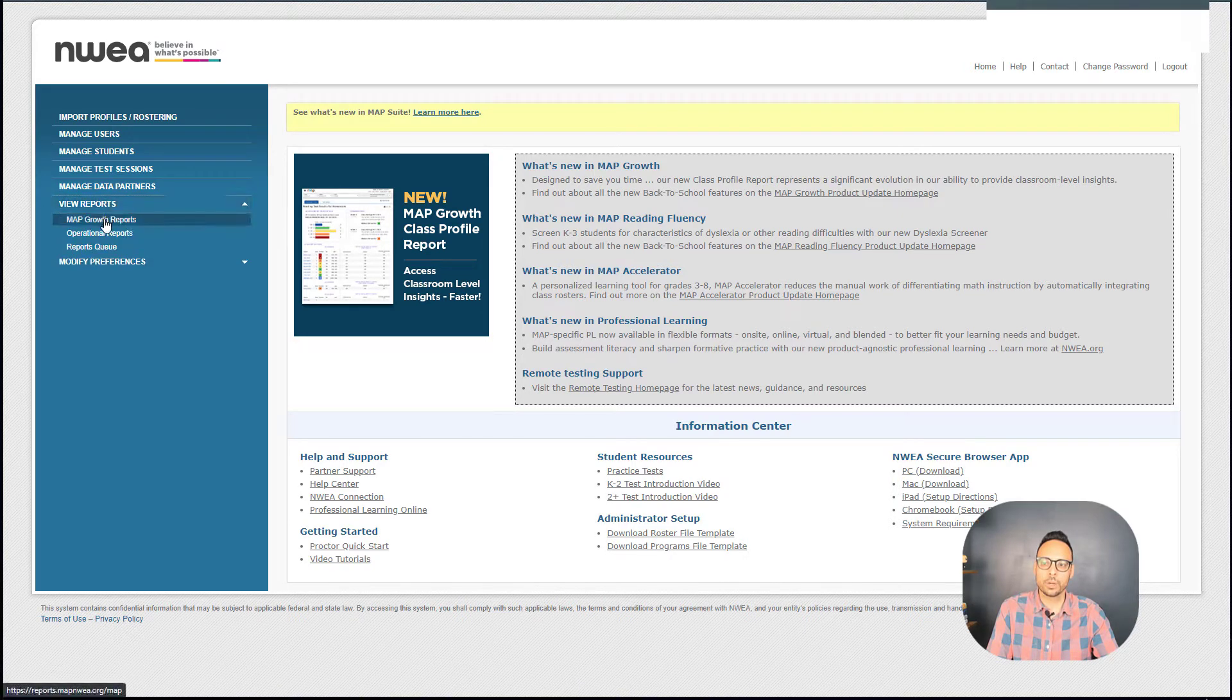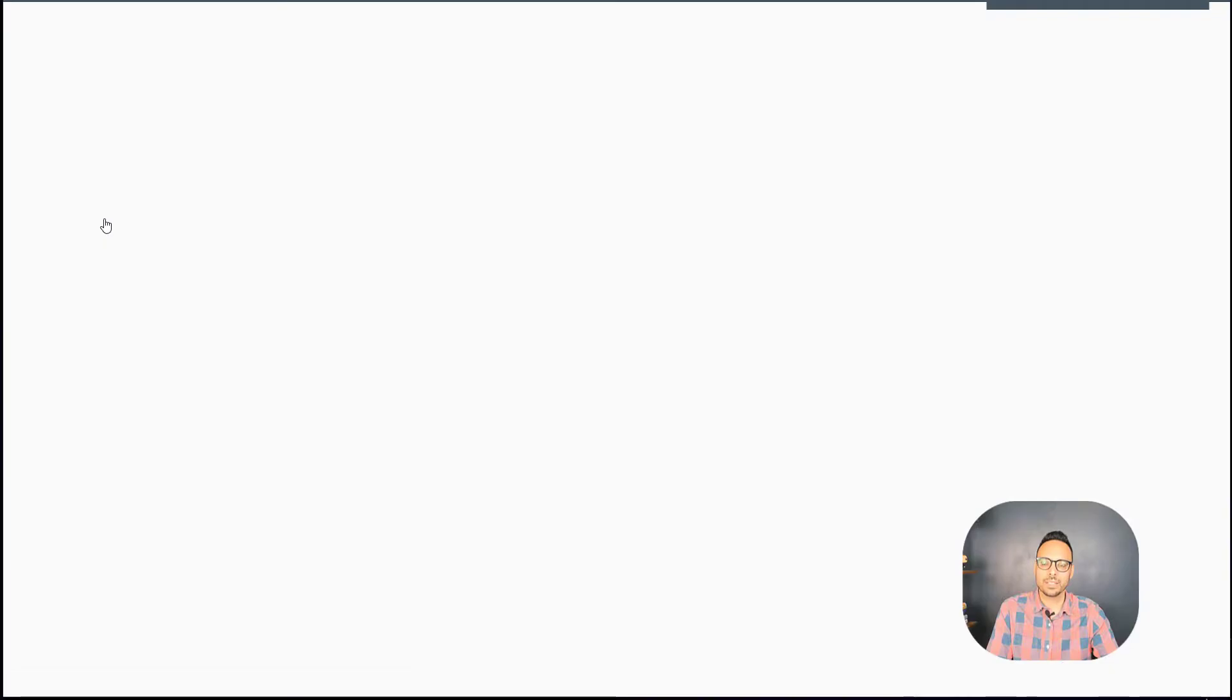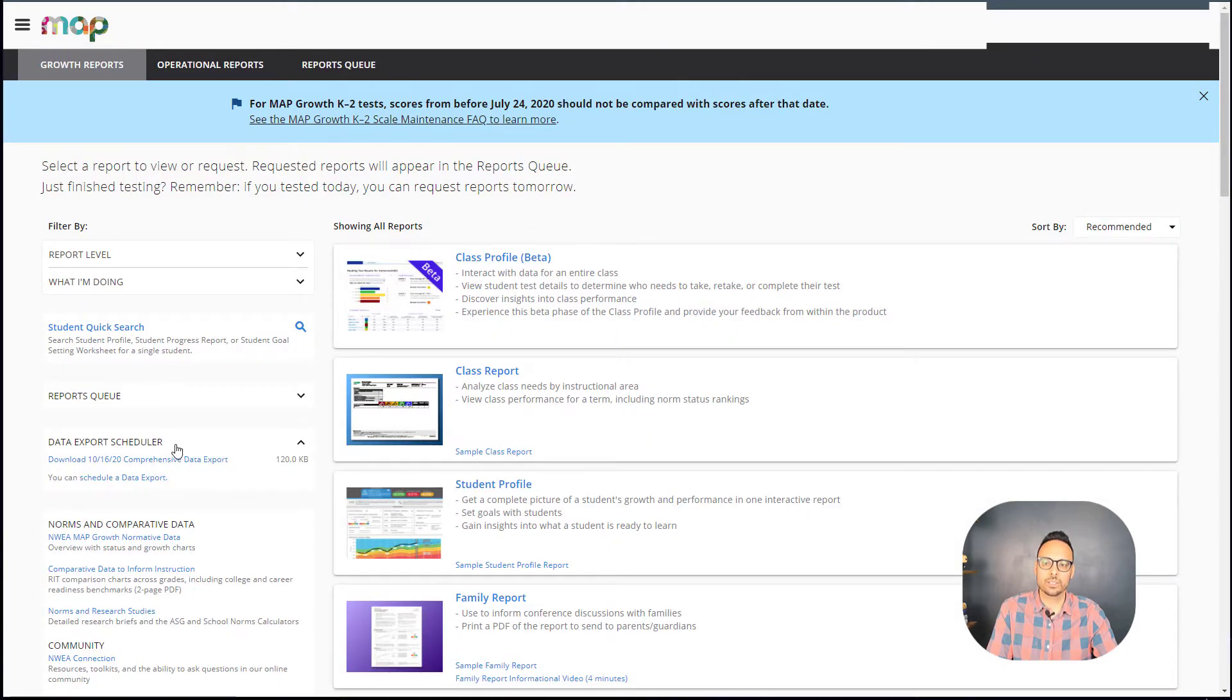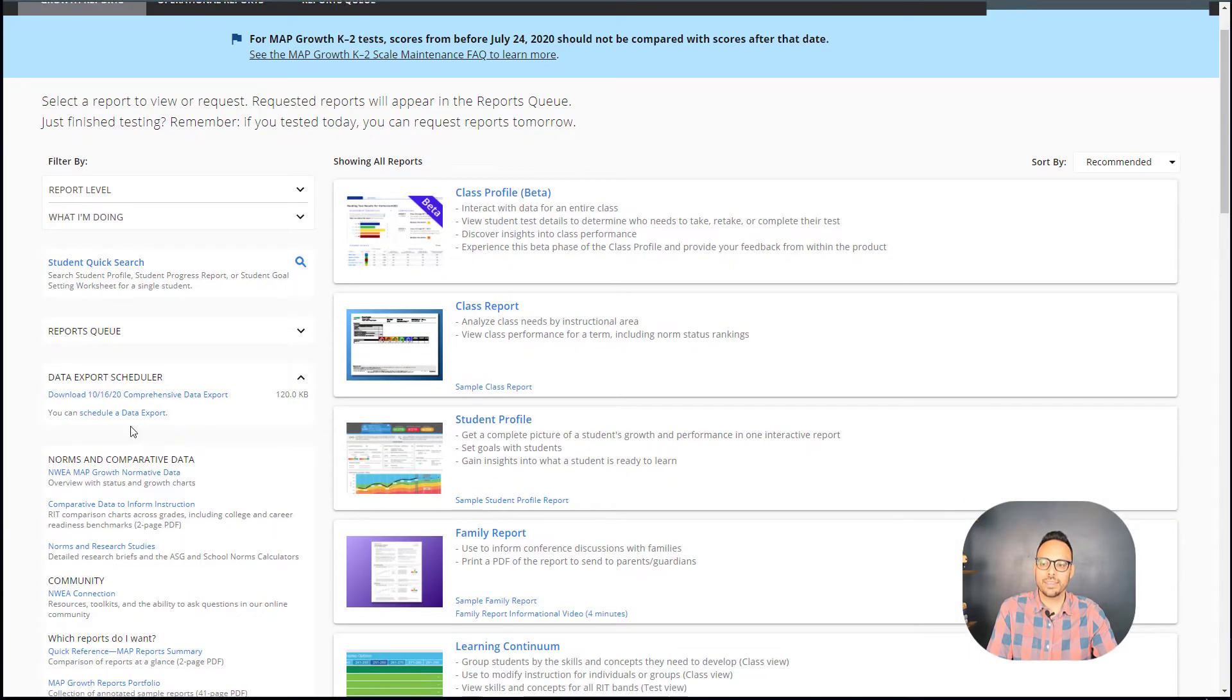We go to View Reports, Map Growth Reports. That's going to take us to this page where we have a data export scheduler. So we expand that and we click on Schedule a Data Export.